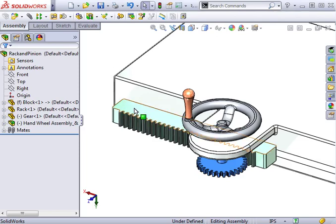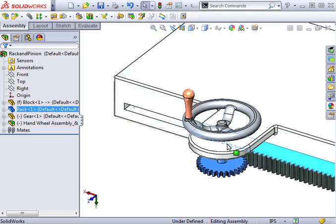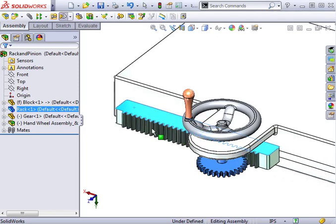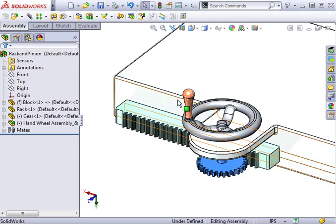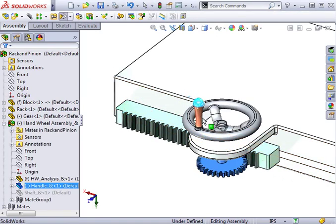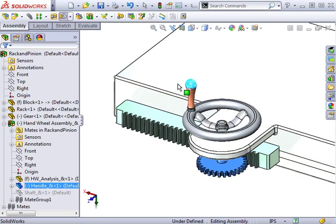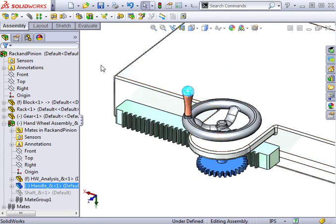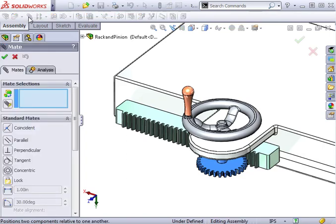Here on this assembly, if I move the rack or rotate the wheel or pinion, you can see they're both free to move independently from one another. To add the rack and pinion mate, I'll click on the paperclip icon to begin.